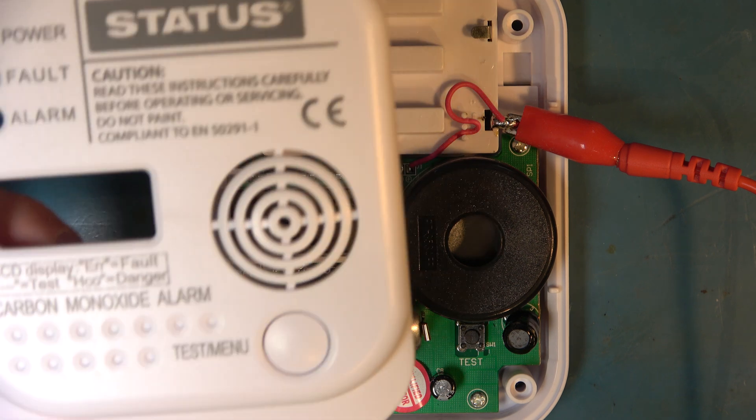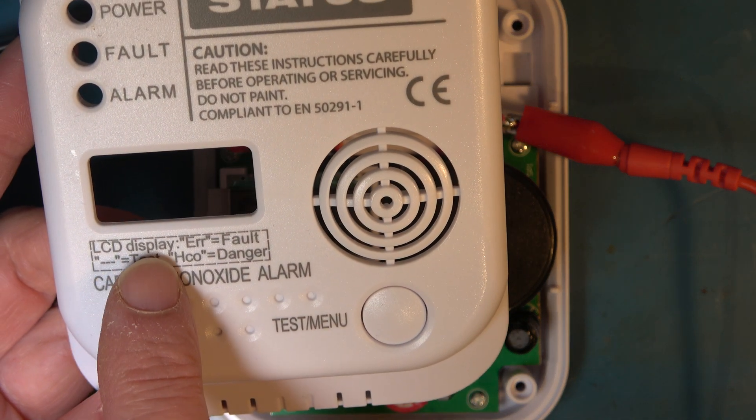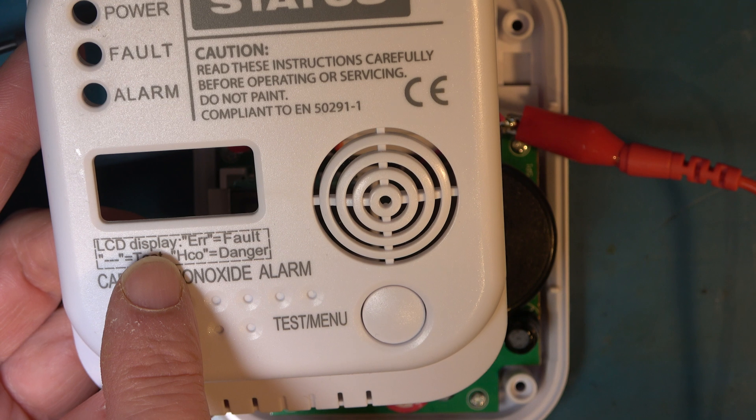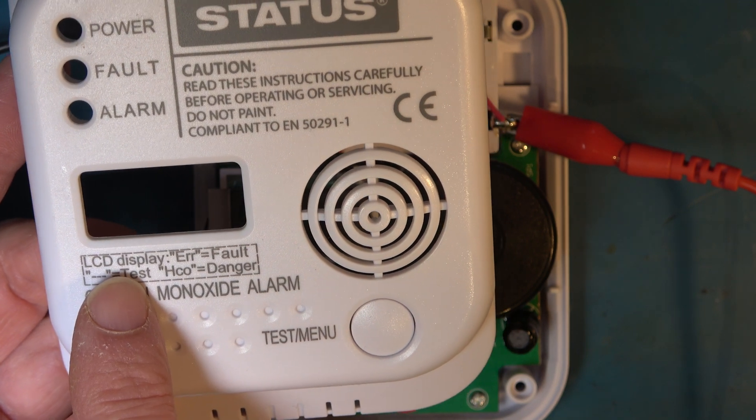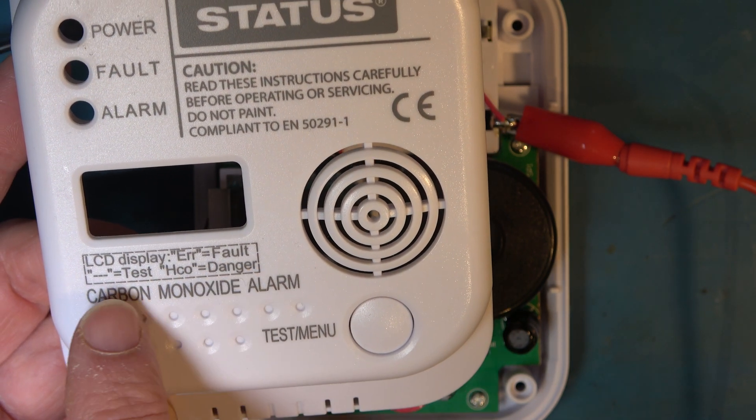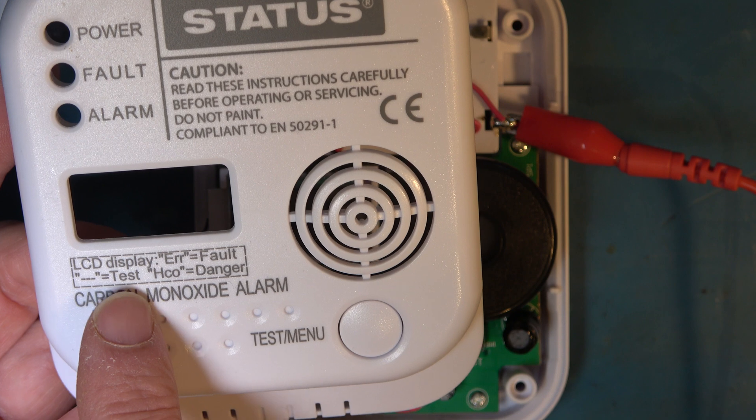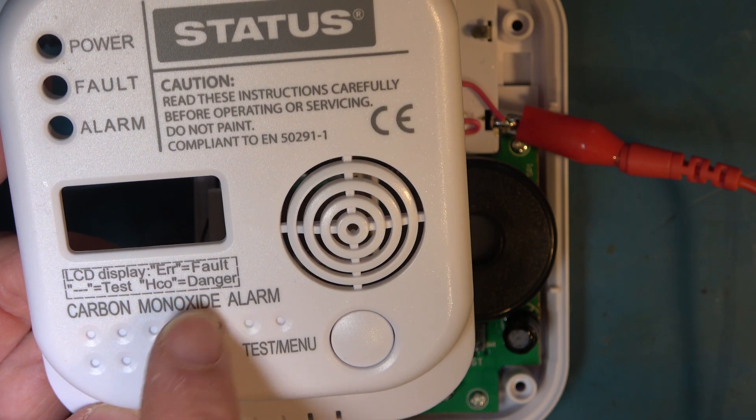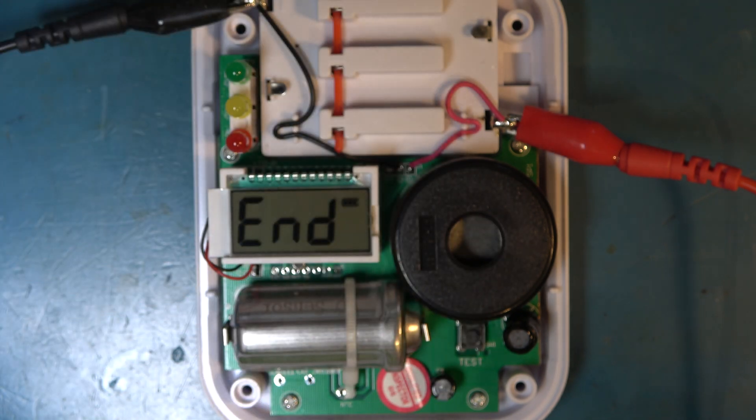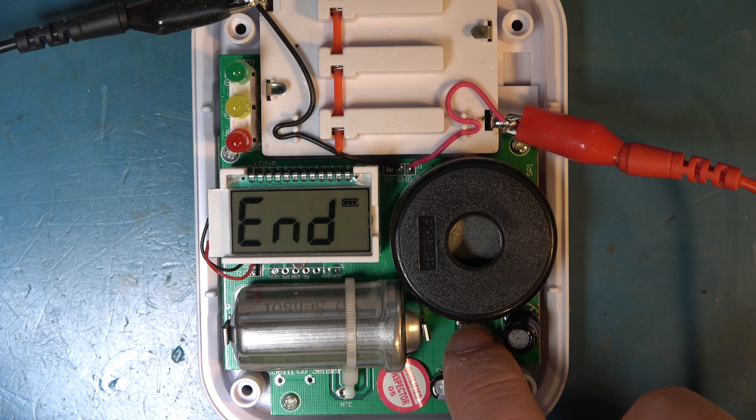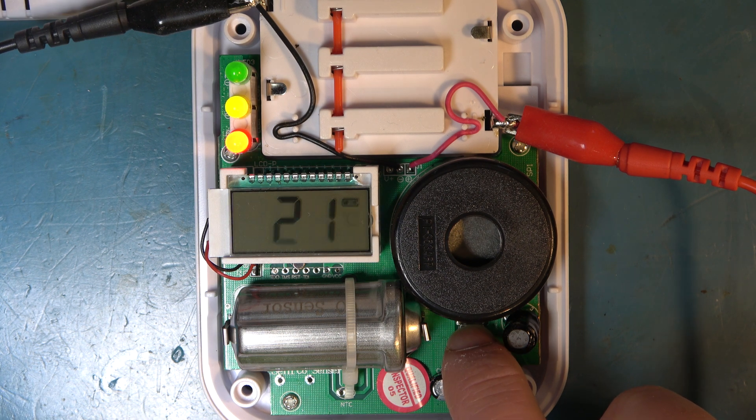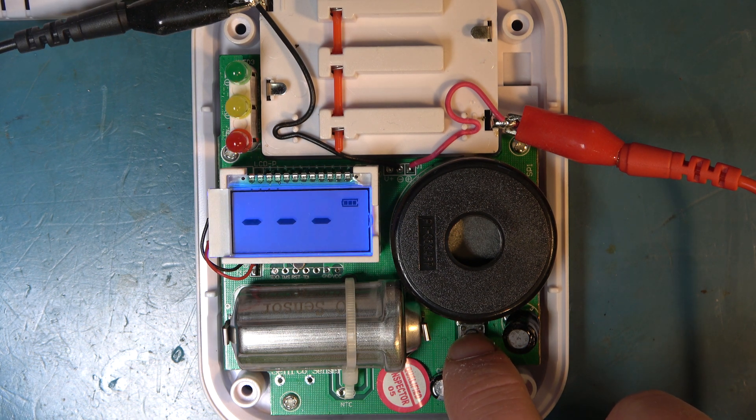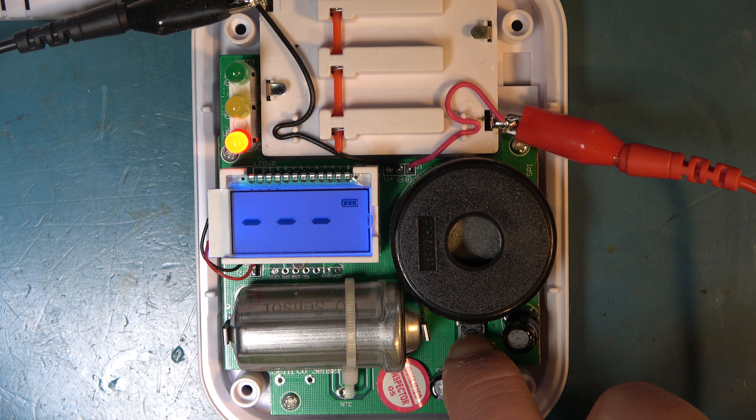Looking at the instructions it says here LCD display which means liquid crystal display display. Error equals fault. Triple dashes equals test. HCO equals danger. And there's a test button. Test and menu button. So let's press that button. That's test. Let's hold it.